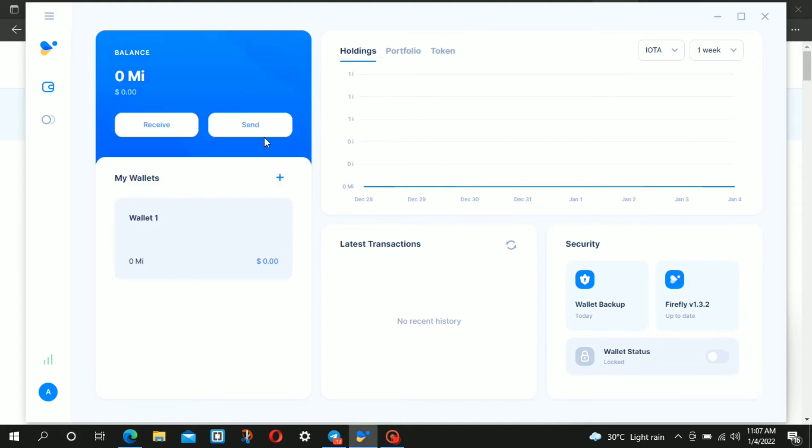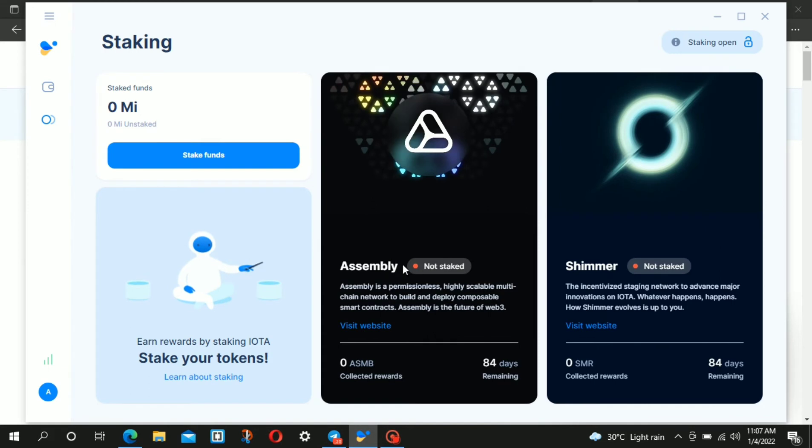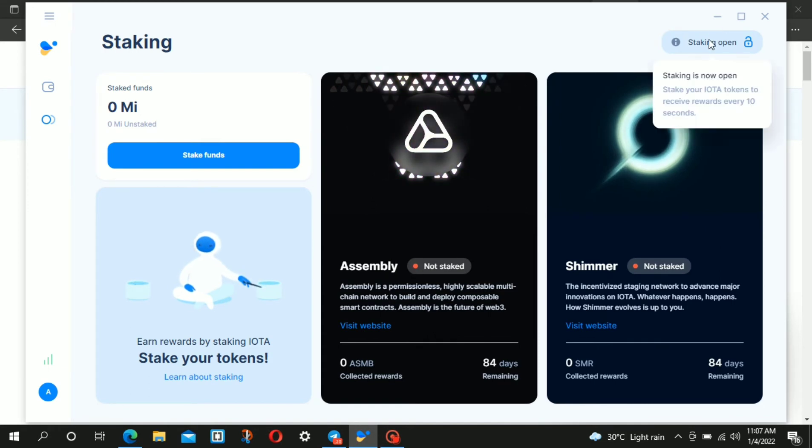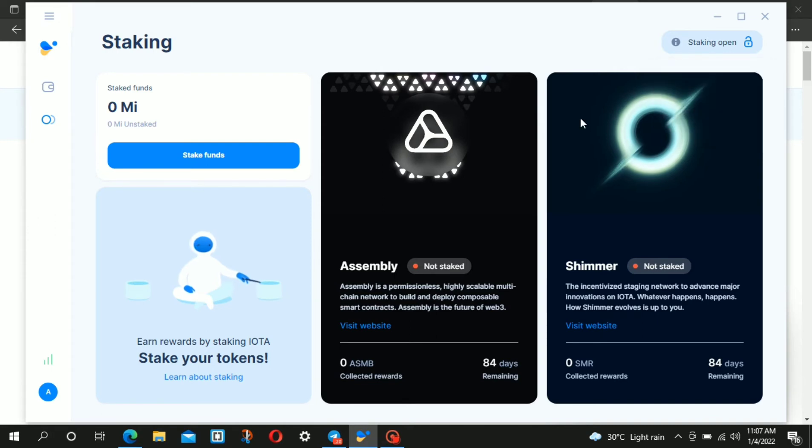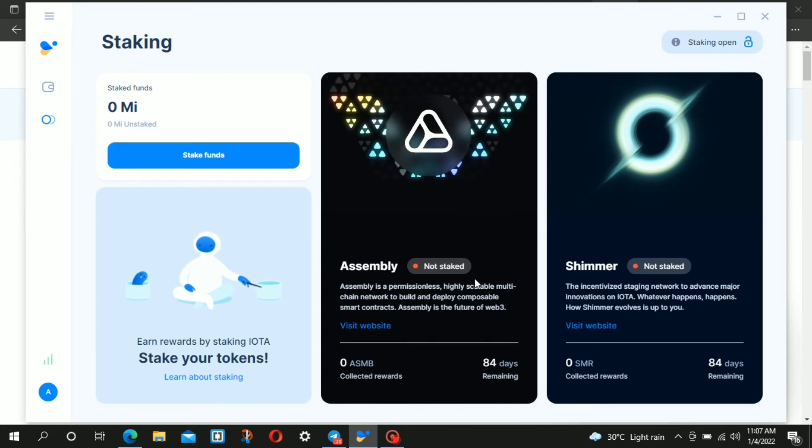...you'll see a second tab for staking. Click on that. This interface is where you'll be earning rewards for staking, and the rewards are issued every 10 seconds.